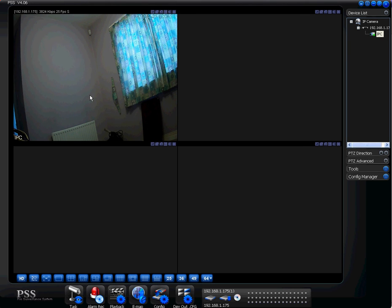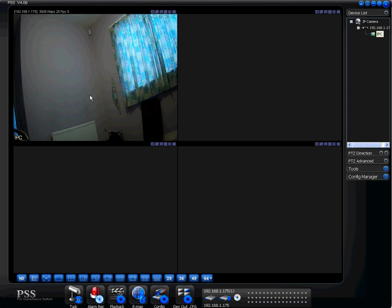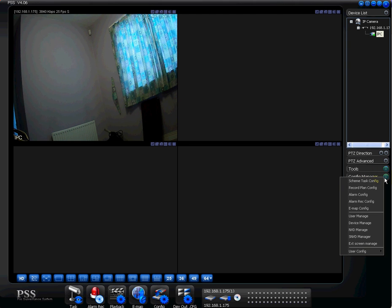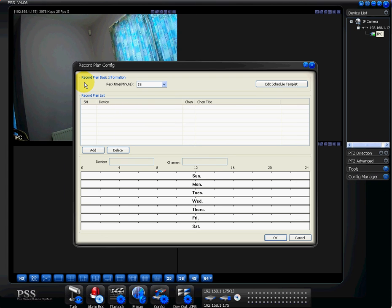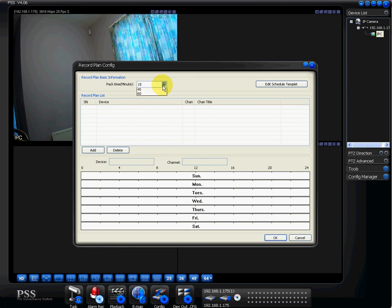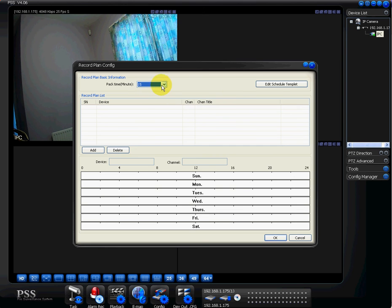If you want to set a manual record, that's fine, but it wouldn't be very convenient and it'd be a bit labor intensive if you had to do that every time you wanted to record something. So a much better way of doing it is to set up a scheduled record. To do this, you go into config manager. What you want to do is go into this thing called record plan config. What you can see is the first thing is the pack time. So that means the chunks that's going to recording: is it 15, 30, 45, or 60 minutes? I'm just going to leave it at 15 minutes by default. What you want to do then is go into edit schedule template.